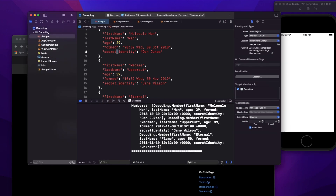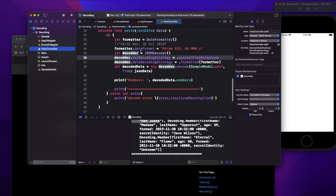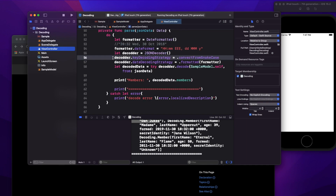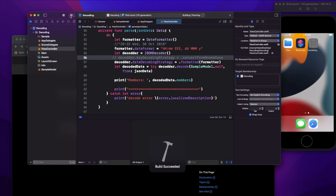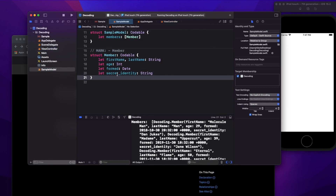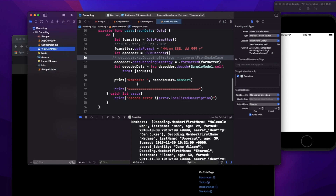Running it again after enabling convertFromSnakeCase, it works perfectly — you can see 'secretIdentity' values like 'unknown' and 'Juix' coming through correctly. This is what convertFromSnakeCase does: when the server uses underscore-separated keys instead of camelCase, you can use this without doing any extra manual mapping work. We generally prefer camelCase in Apple's programming language.